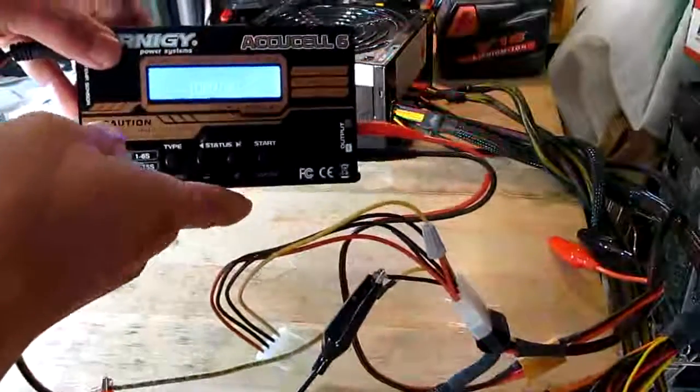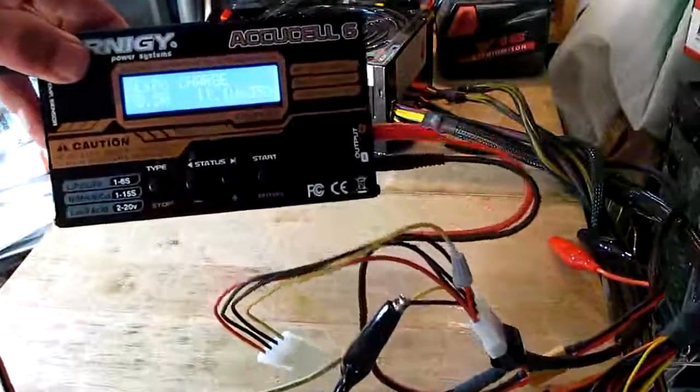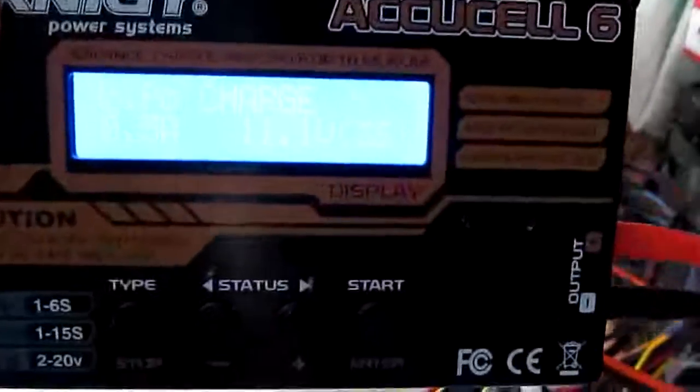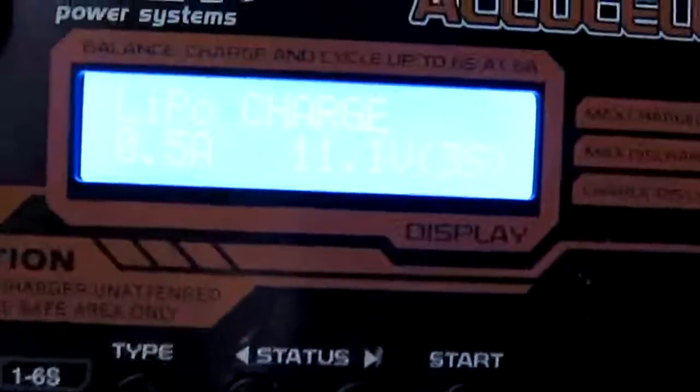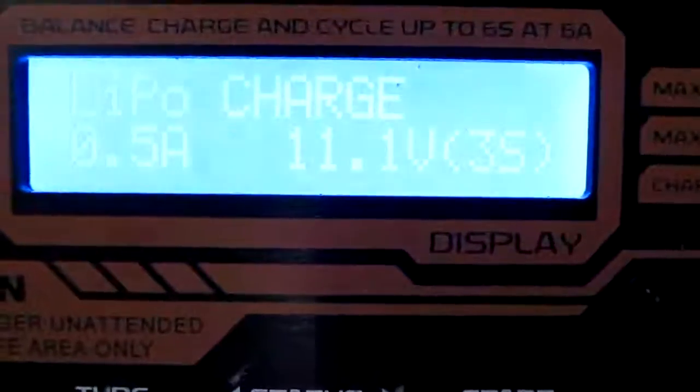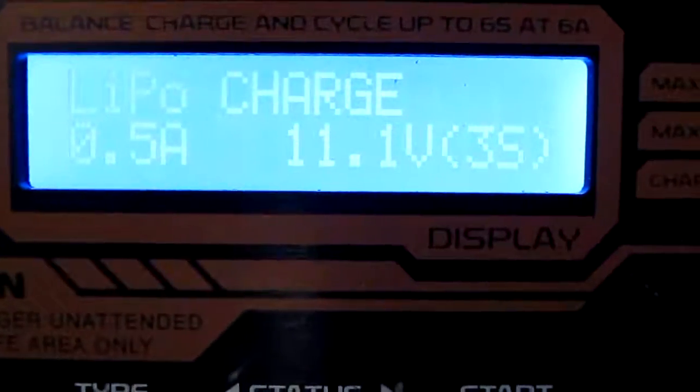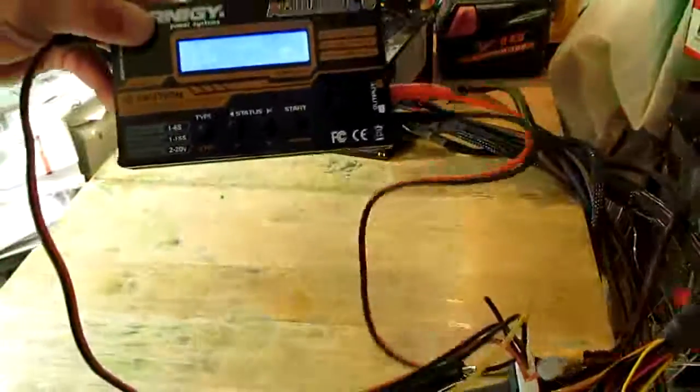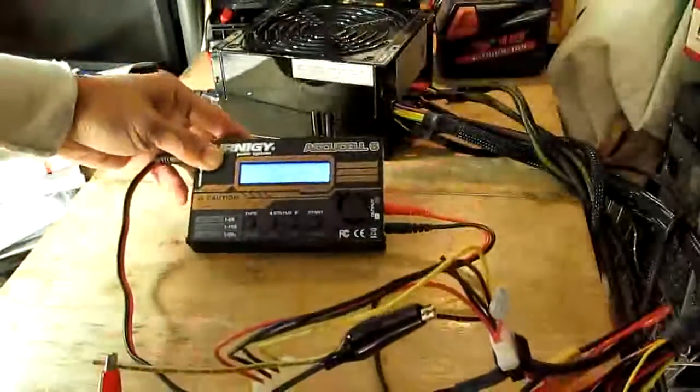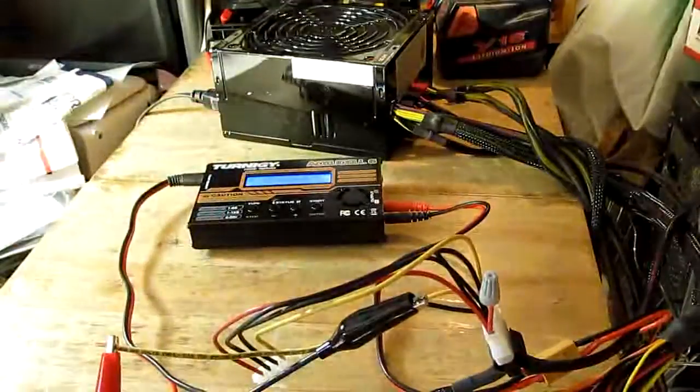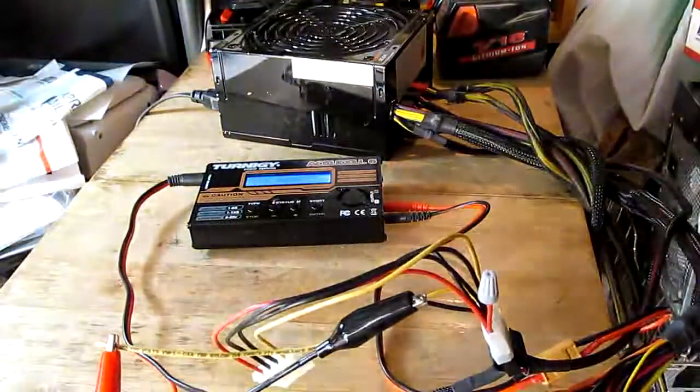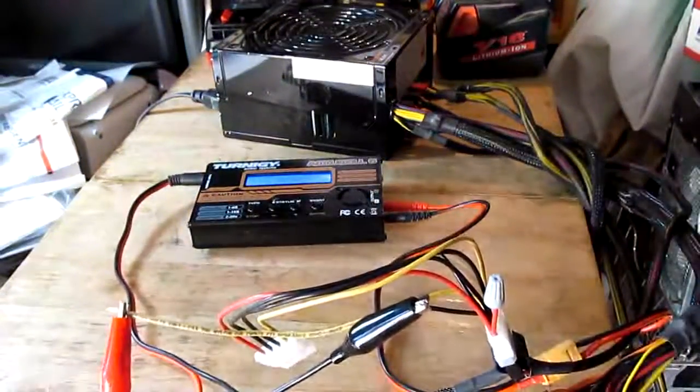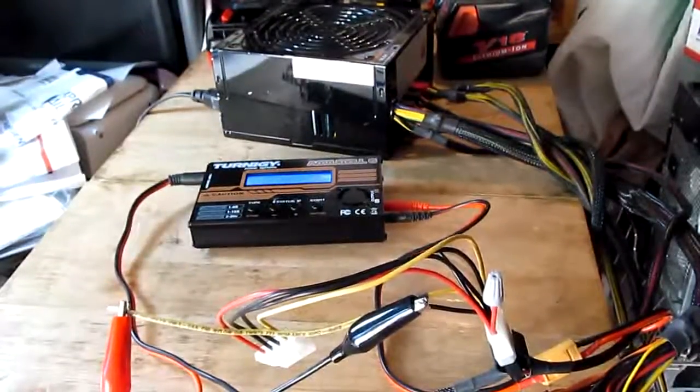There you go it's on. All right there you have it, that's how you can use a computer power supply to power the balance charger. Thank you for watching.